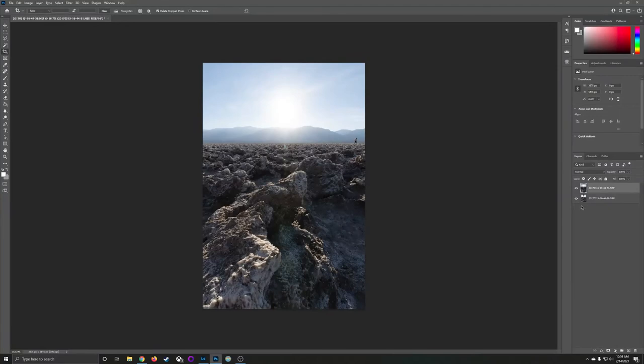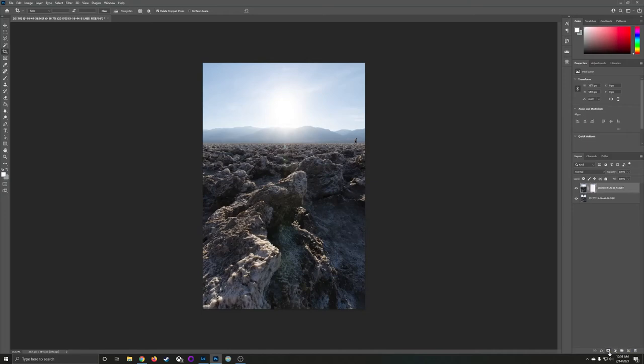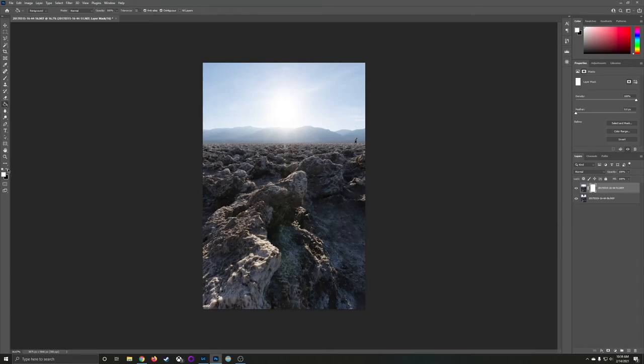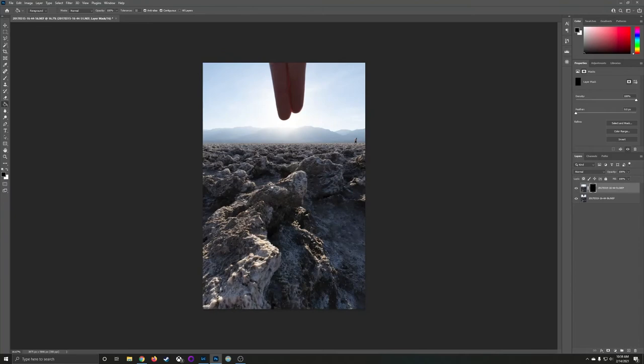Now we're going to start blending these layers. With the top layer selected I'm going to create a new layer mask by clicking this little add layer mask at the bottom of the layers panel. By default it's going to fill that layer mask with white, meaning it's going to reveal the entire layer. I want to change that so I'm going to click on the paint bucket tool, swap the foreground and background color so that black is in the foreground and fill that layer mask with black.